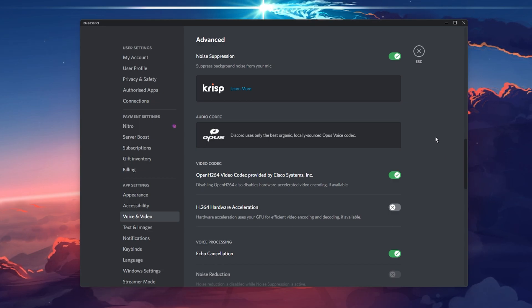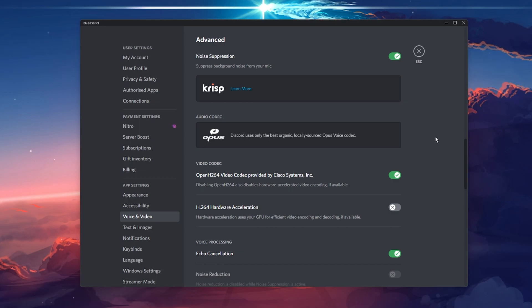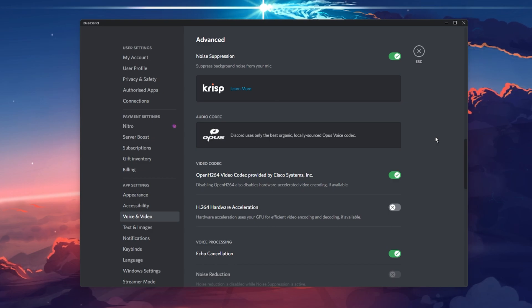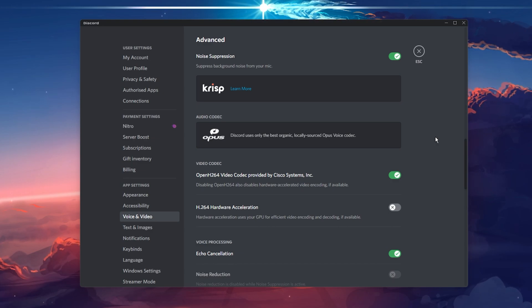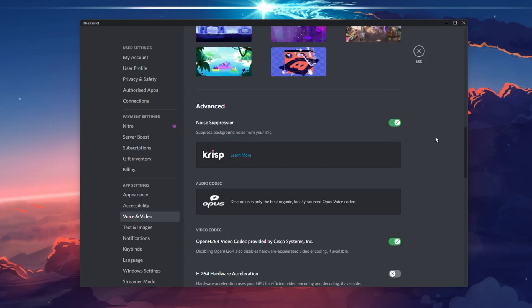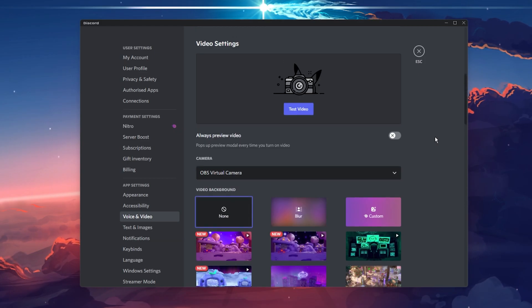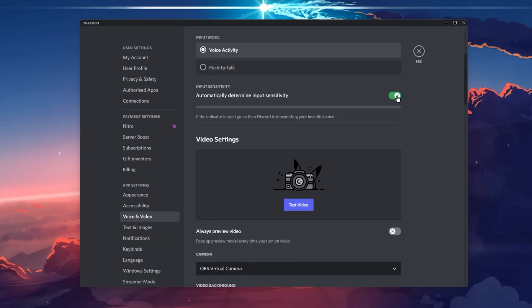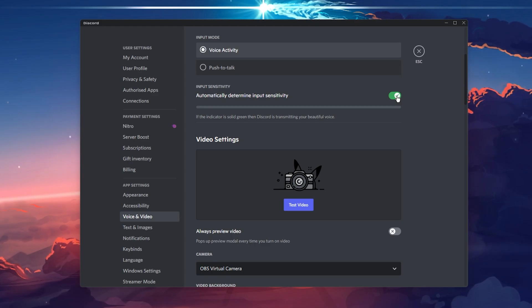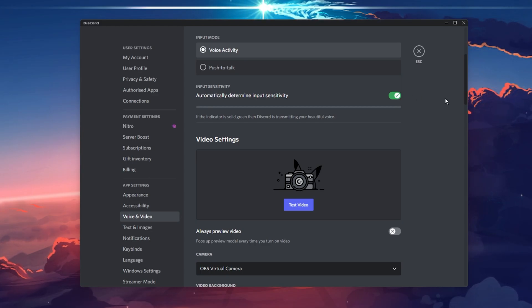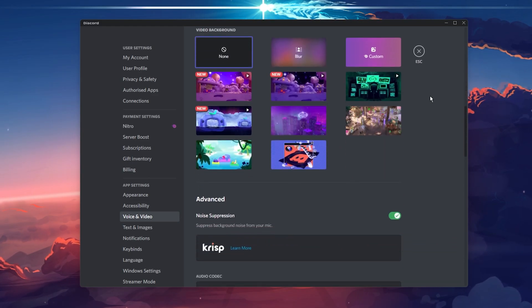But depending on your PC's performance or network connection, you might want to change some of these along the way. First off, enable the Automatically Determine Input Sensitivity, which is especially helpful for your listeners as they don't have to adjust your incoming volume.